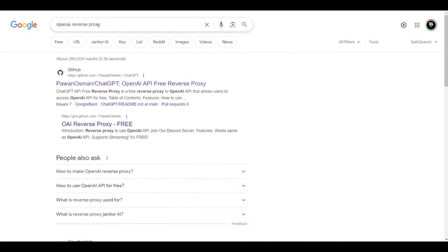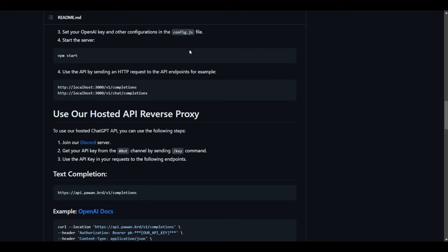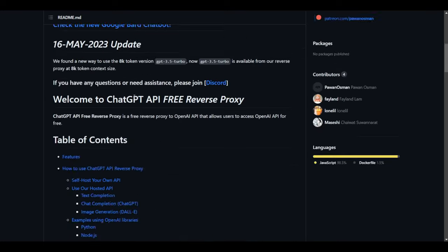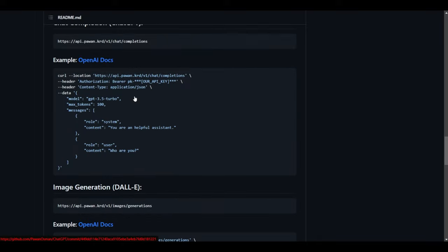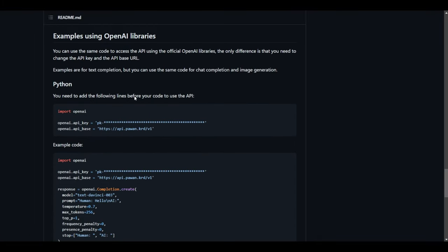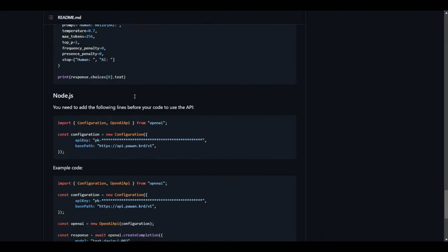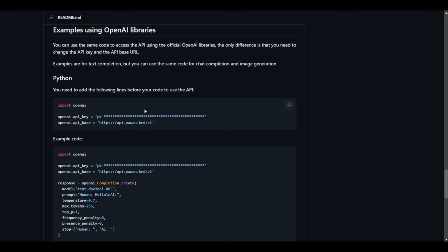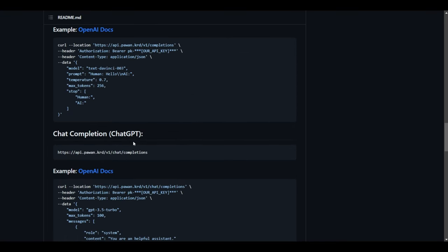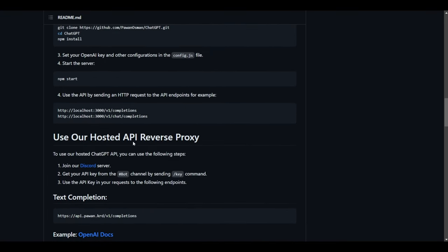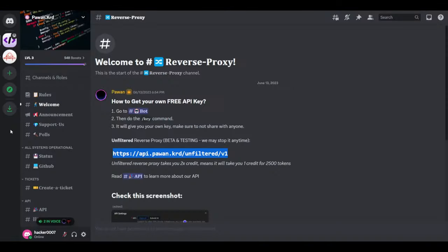You'd need to go to Google, search OpenAI reverse proxy, and enter this GitHub link. Once you're on this GitHub page, you'd need to scroll all the way down until you find join their Discord server. Right here. So use our hosted API reverse proxy. Join the Discord server.